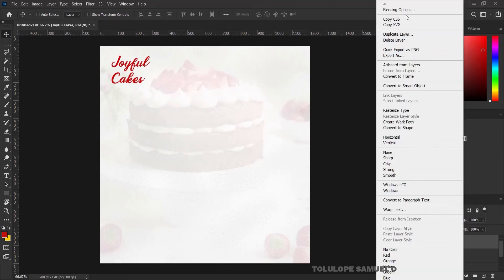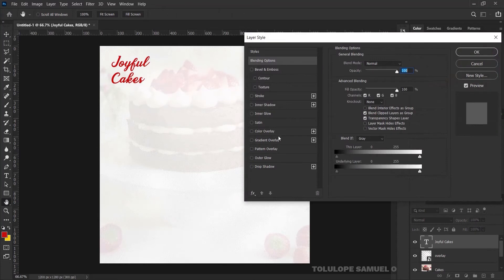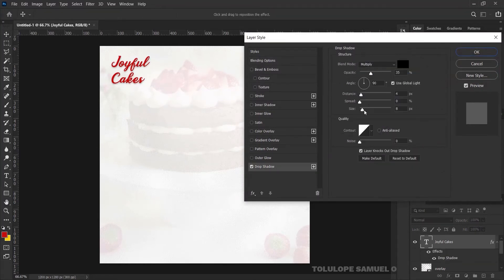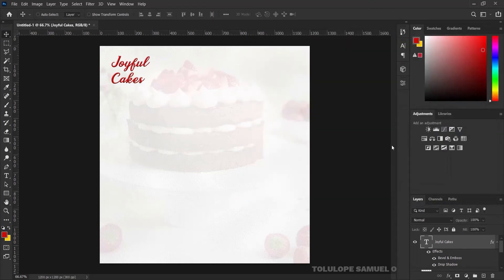I'll right-click on the layer and pick Blending Options. I would like to add a Drop Shadow — the size should be one, and the distance set to zero. Next I'll also add a Bevel and I'm OK with the settings, so I'll press OK.